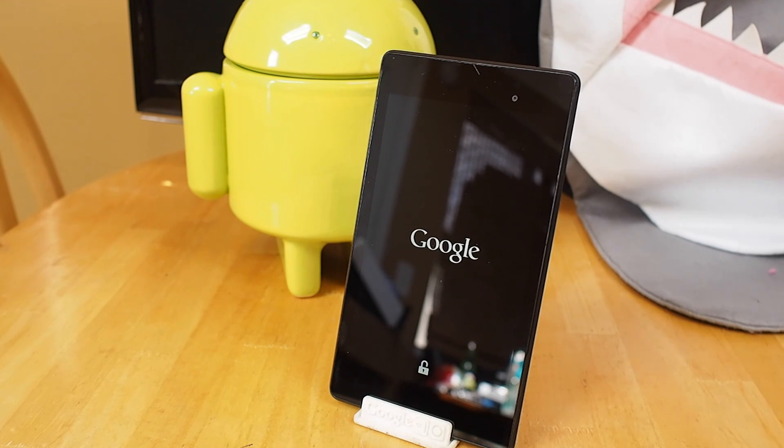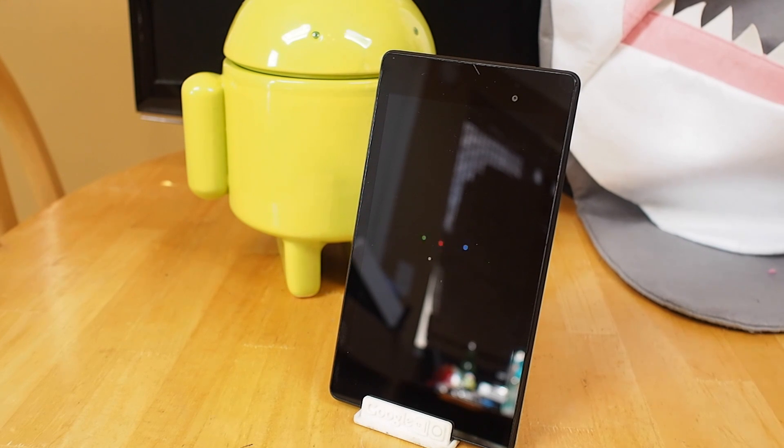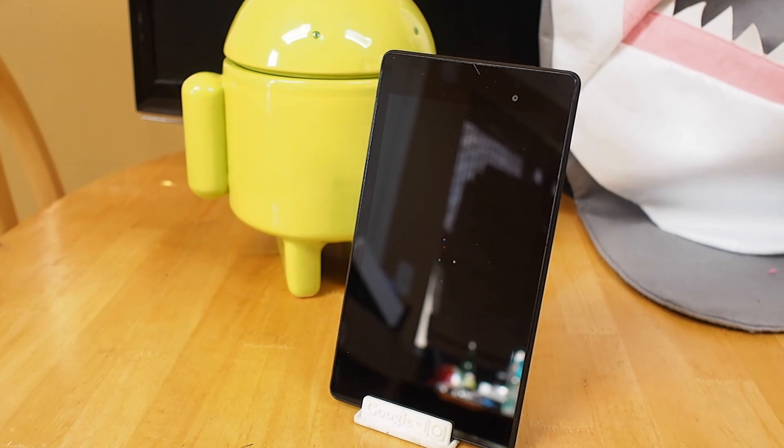Hey everybody, this is Russell Holley with geek.com and we are going to take a look at the developer preview for Android version L.